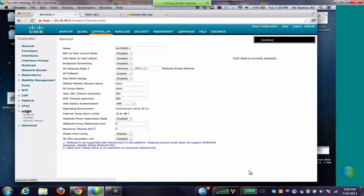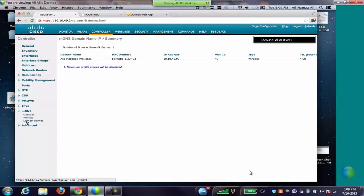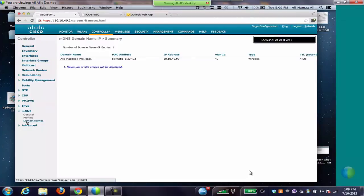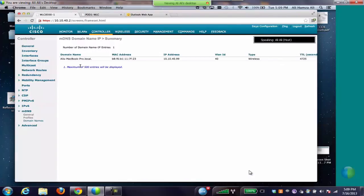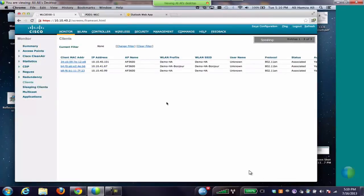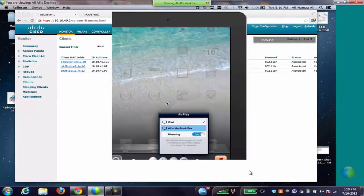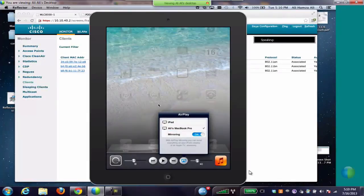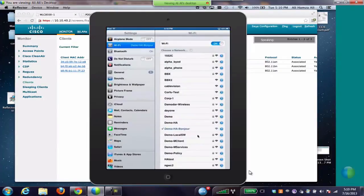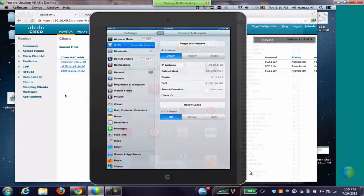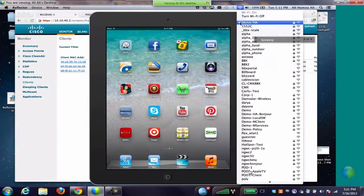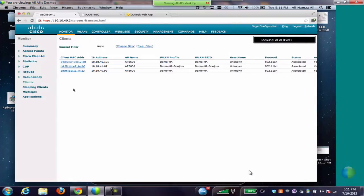The client connected to the demo HA SSID is running a WebEx meeting and we are sharing a desktop. It also has a reflector app running which will showcase the AirPlay services as we connect to the Apple iPad. To showcase the Bonjour services to keep intact during the failover, we have an Apple iPad connected to the demo bonjour SSID on a different subnet as our client. Also, our AirPlay device is connected on demo HA, which is a different subnet.